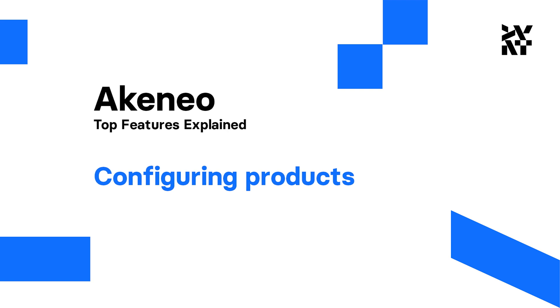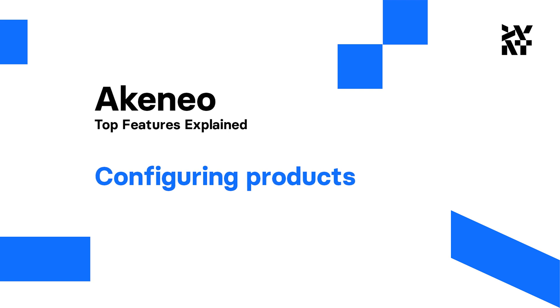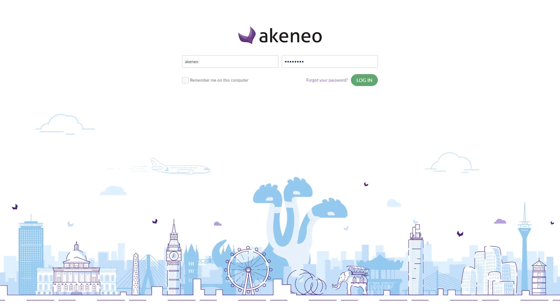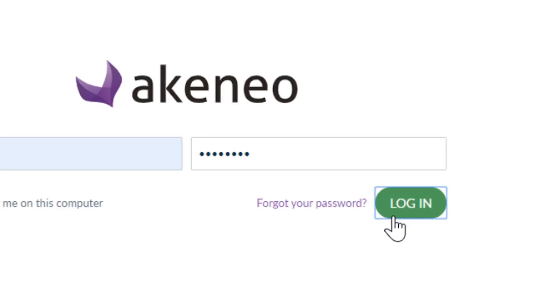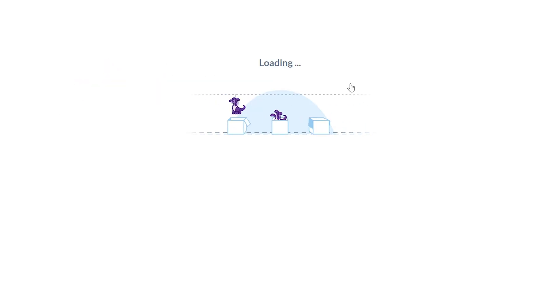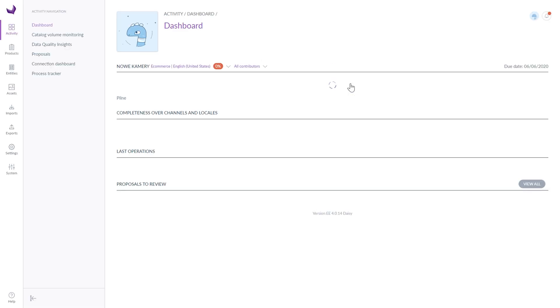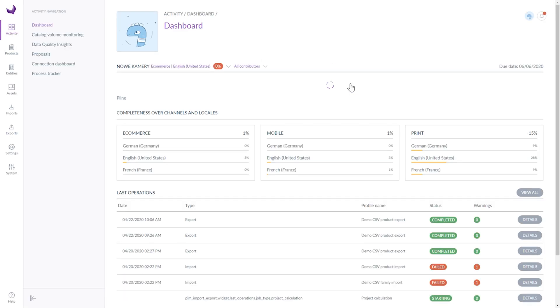Hi guys, I'm Bartek from Divante. I'm here to present you in detail the functionality of Akeneo.